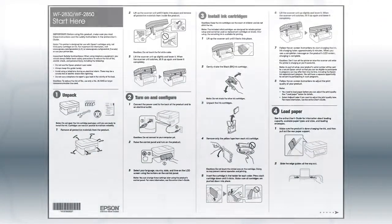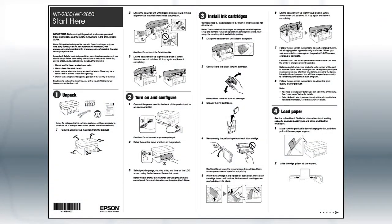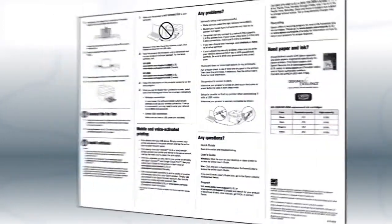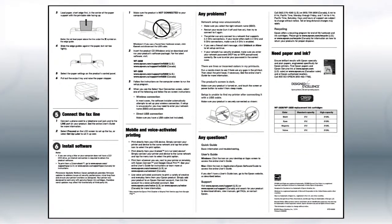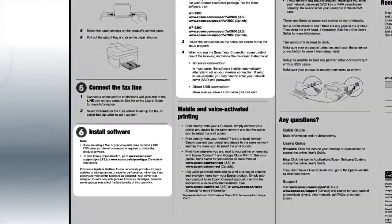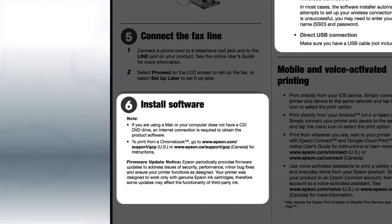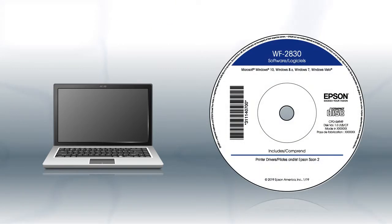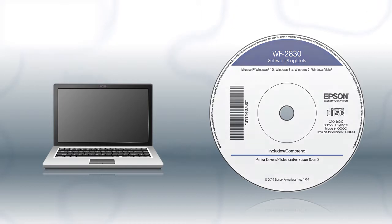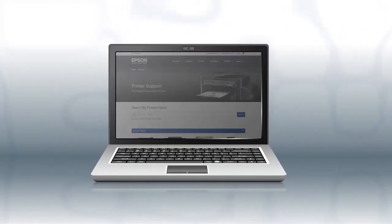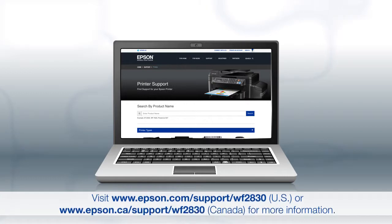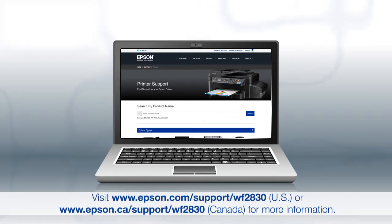Follow the steps on the Start Here sheet, which shows you how to physically set up your printer. When you get there, install your printer's software. If you are using a Windows computer, insert the CD that came with your printer. If you are using a Mac or your computer does not have a CD or DVD drive, download and run the product's software package from the Epson support site.